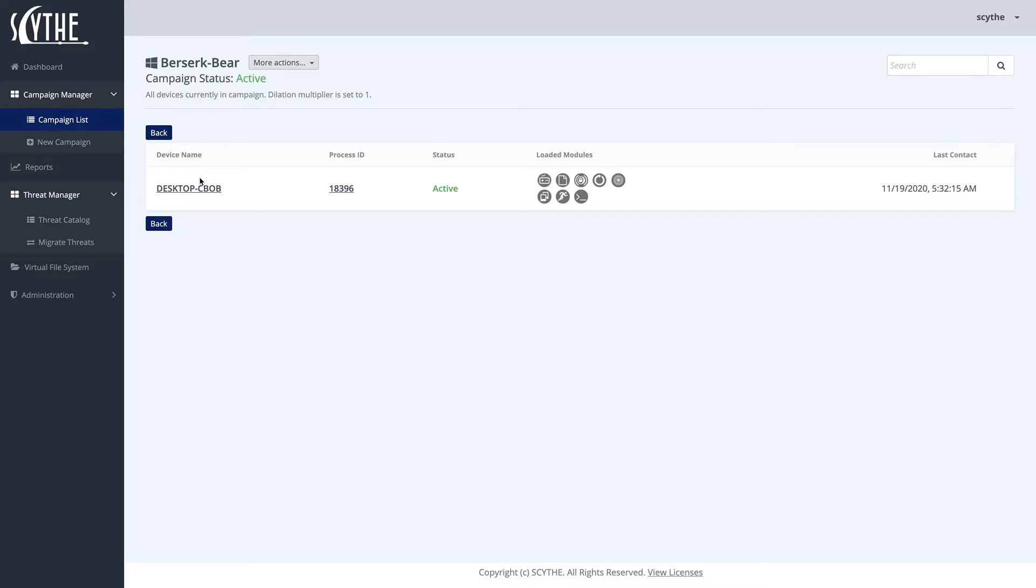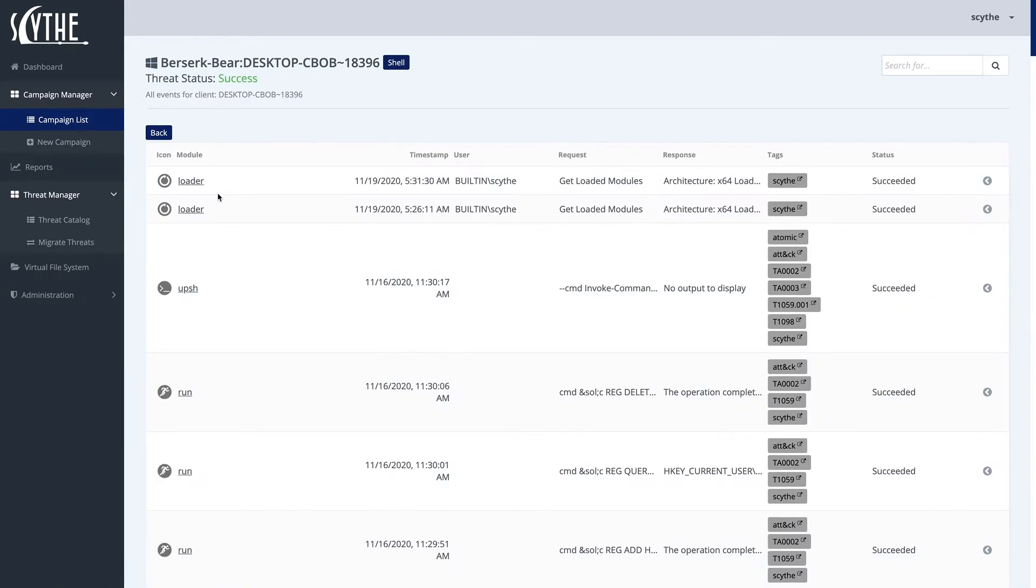We can see that currently it's been deployed to one endpoint, which is desktop-cvob, and we can go ahead and open it to actually see all the steps that ran successfully.